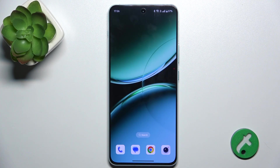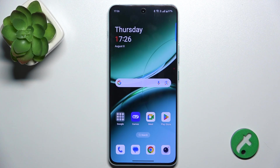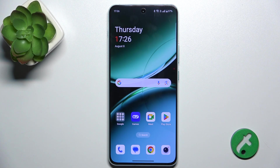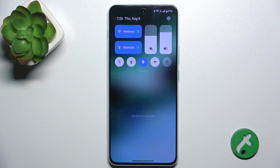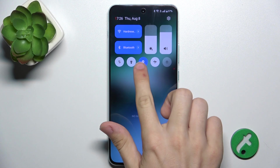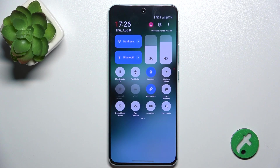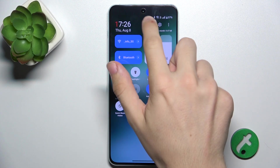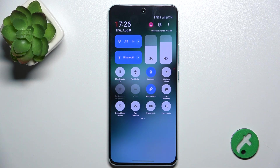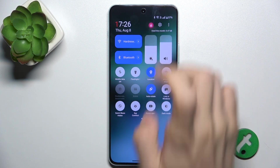Your user is now configured. To switch between users, slide down from the top of your screen, then slide down again to reveal more shortcuts, and here you can find the user.